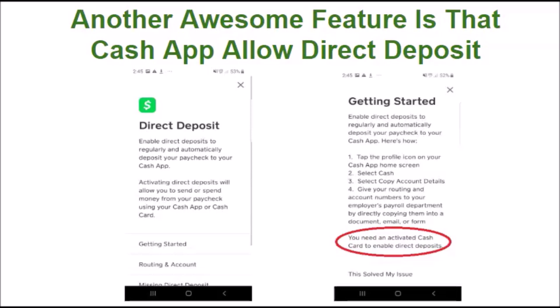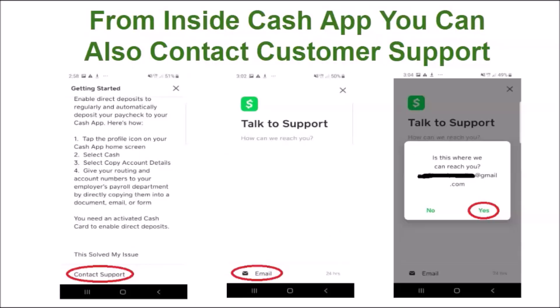Once that's done, you can use your Cash App balance or debit card to go out and buy things. Note that to enable the direct deposit feature, you do need to have an activated Cash Card. From inside Cash App, you can also contact customer support by clicking Contact Support.